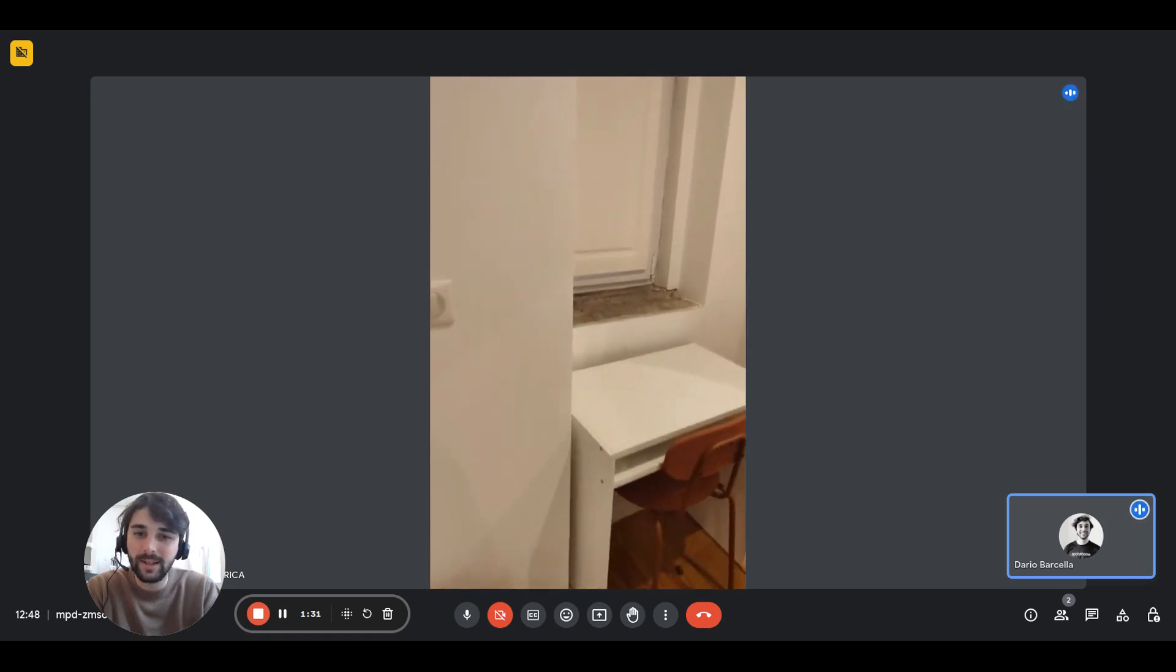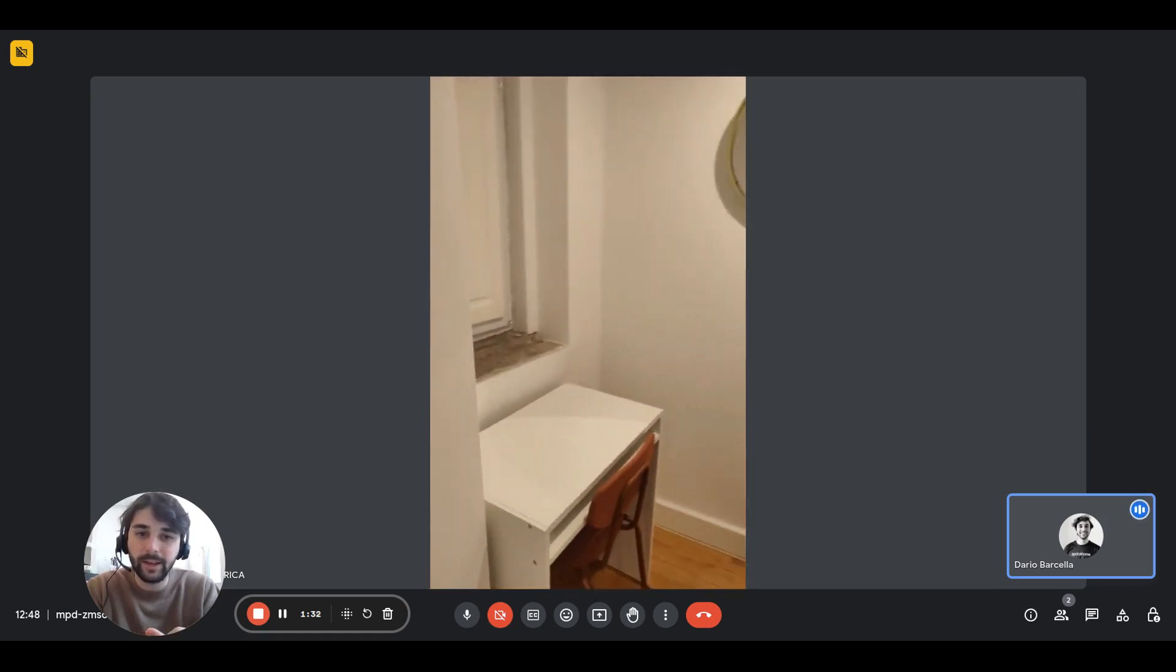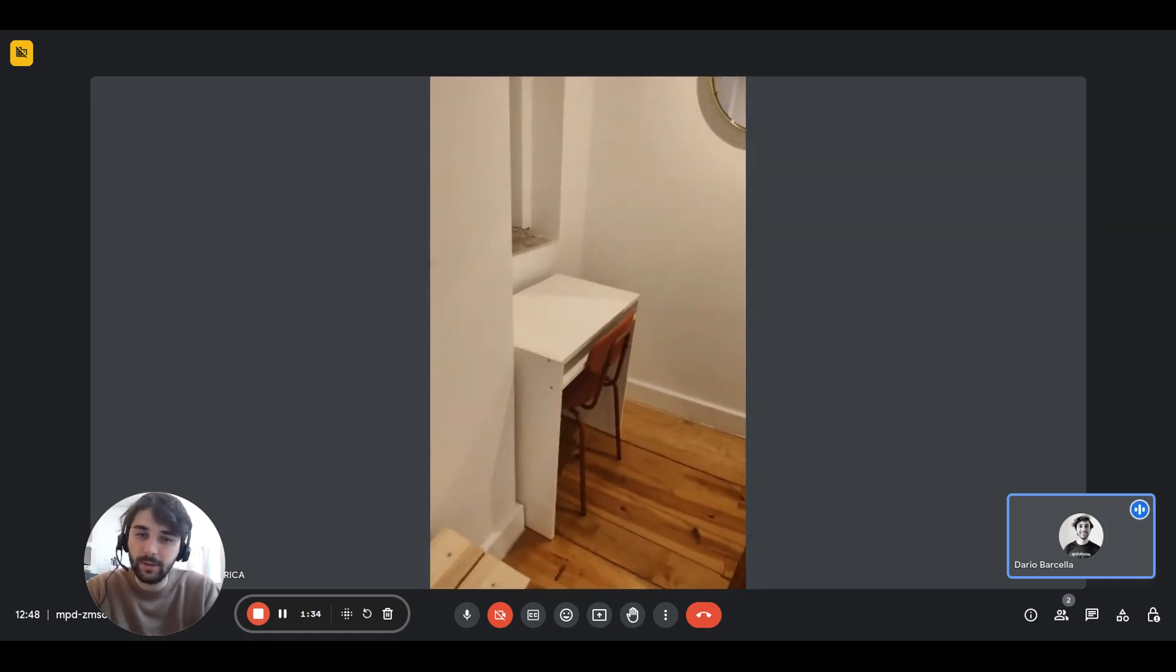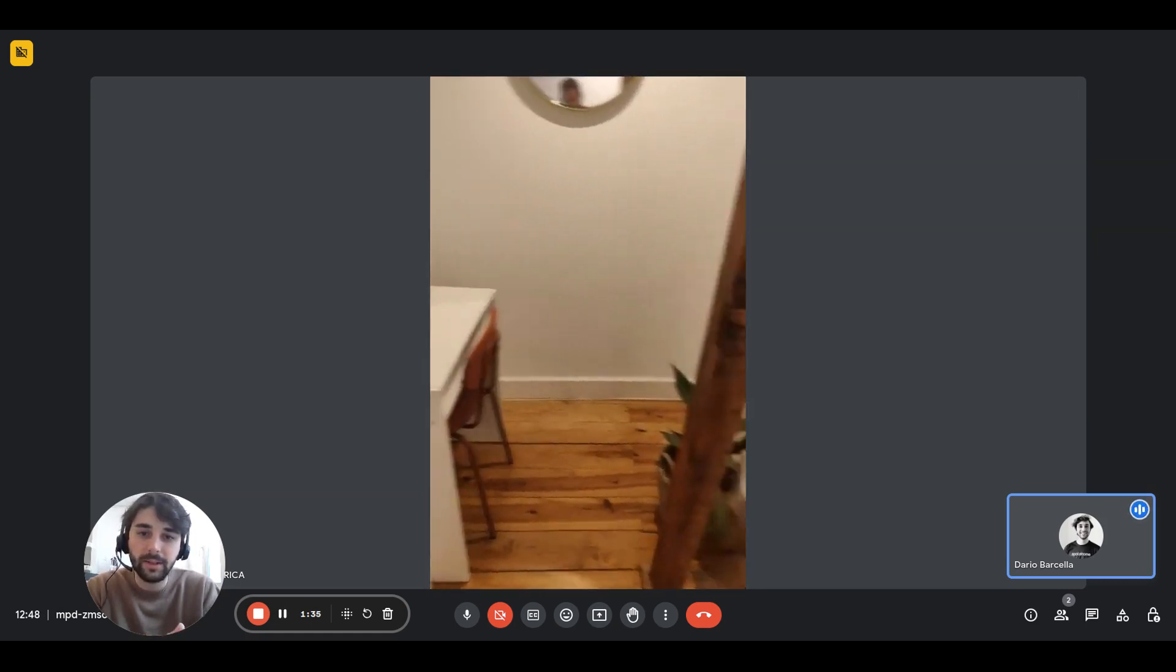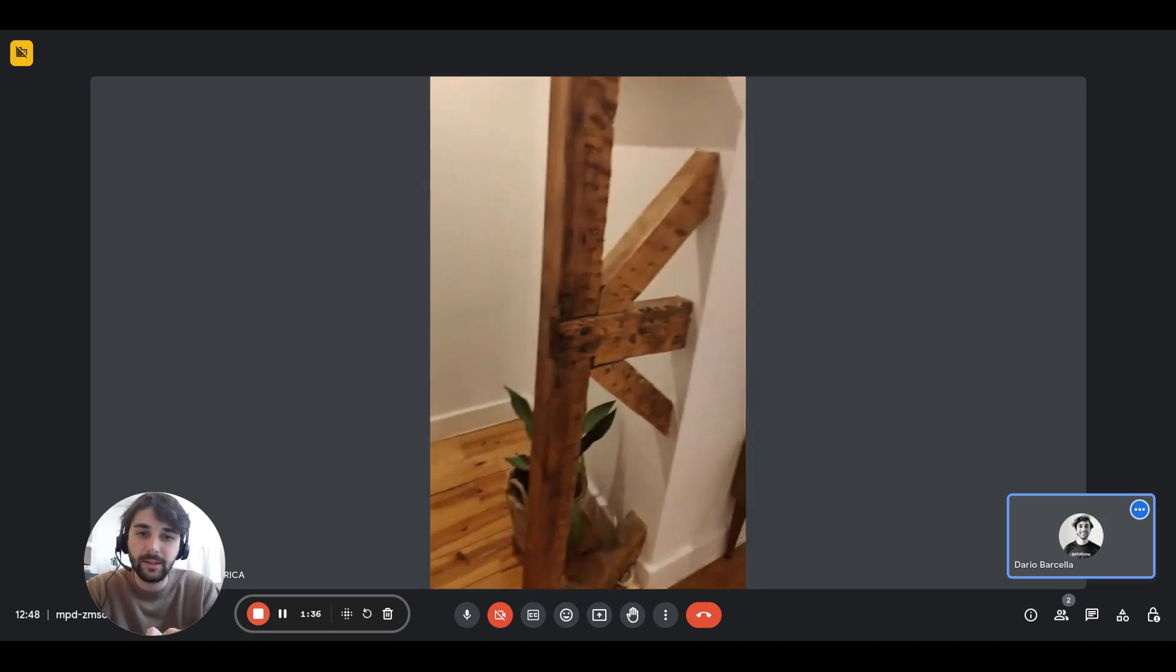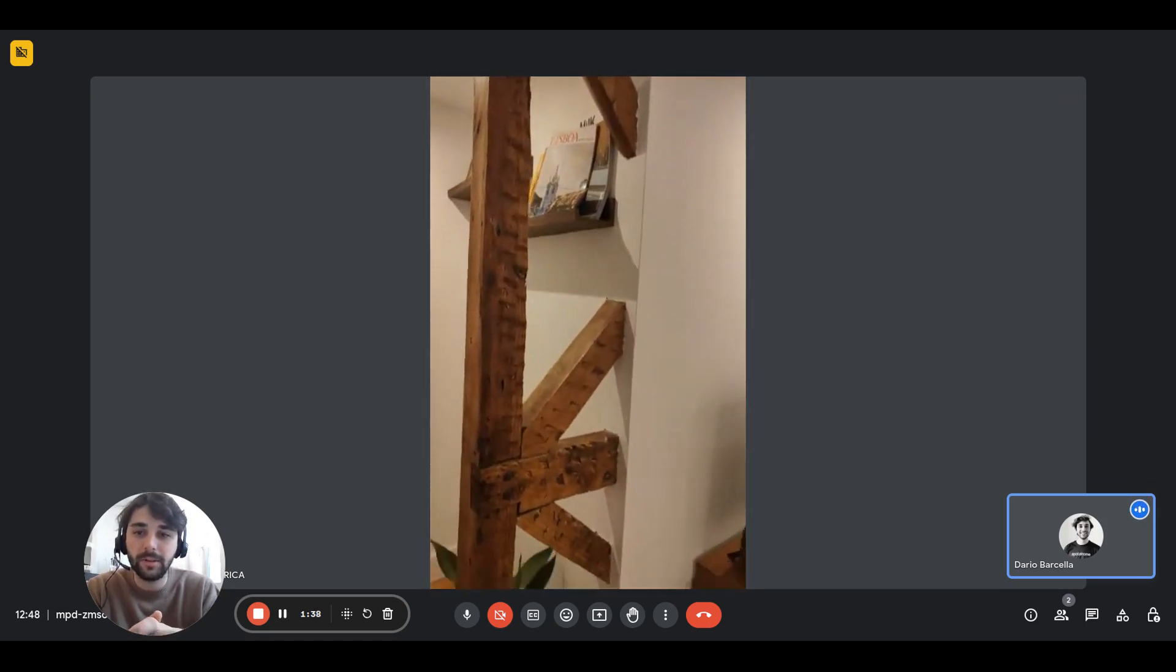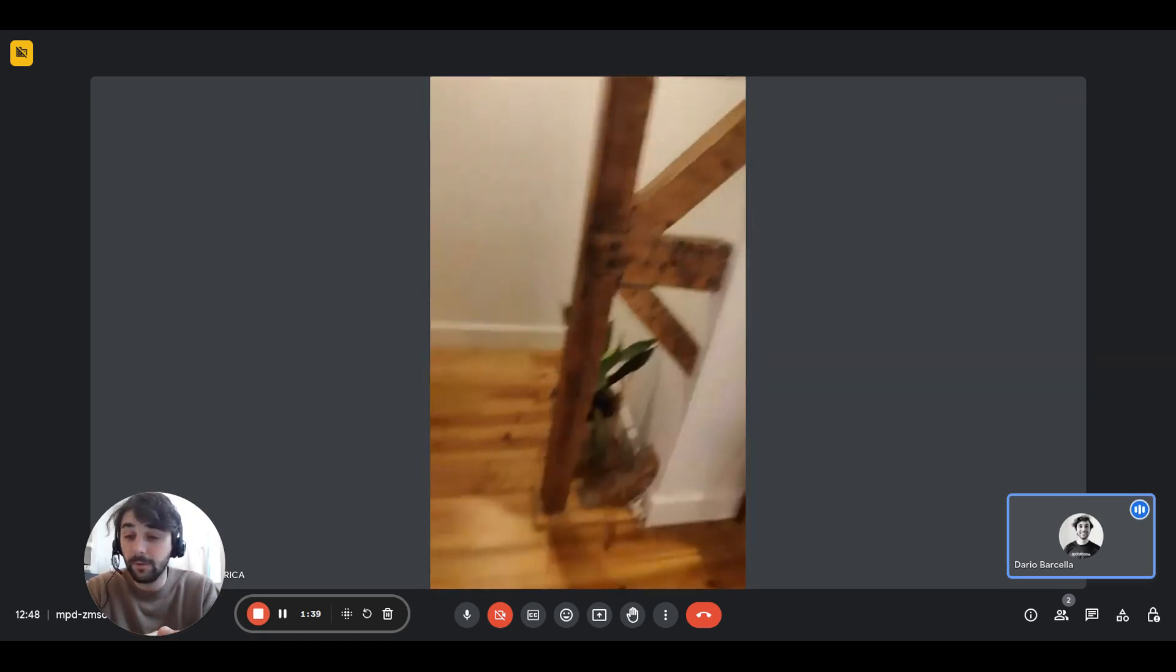And on the right side here, you'll have like an office, an office area with a desk, the chair and the window right in front of it.